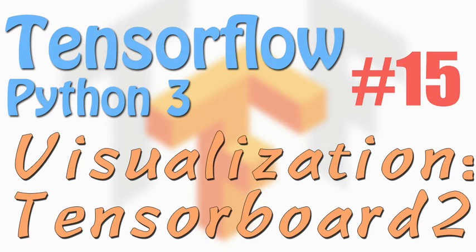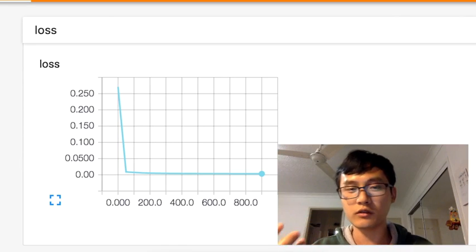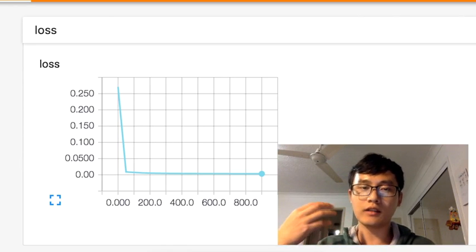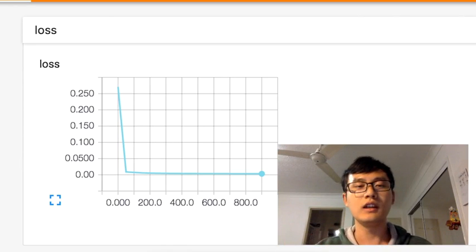Hi everyone, welcome back to the TensorFlow tutorial. This time we're going to continue talking about TensorBoard.